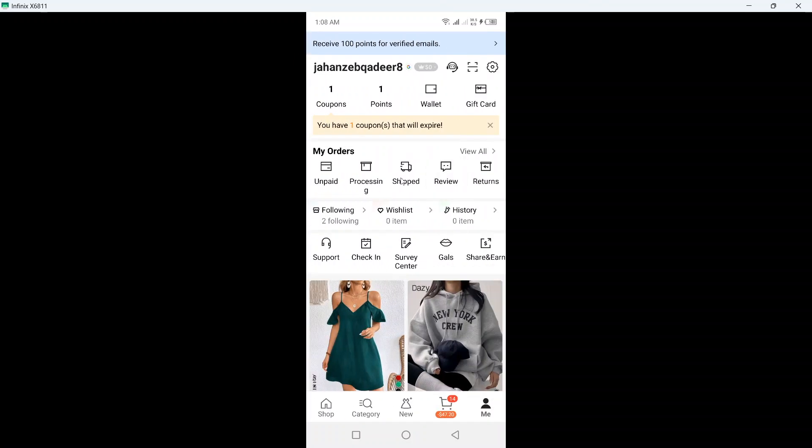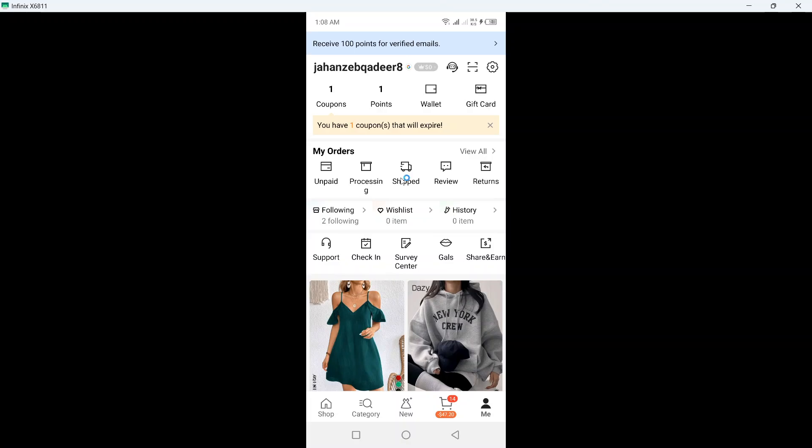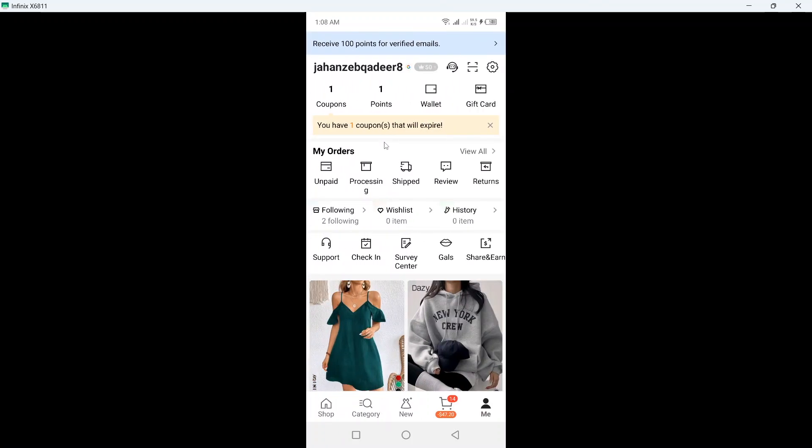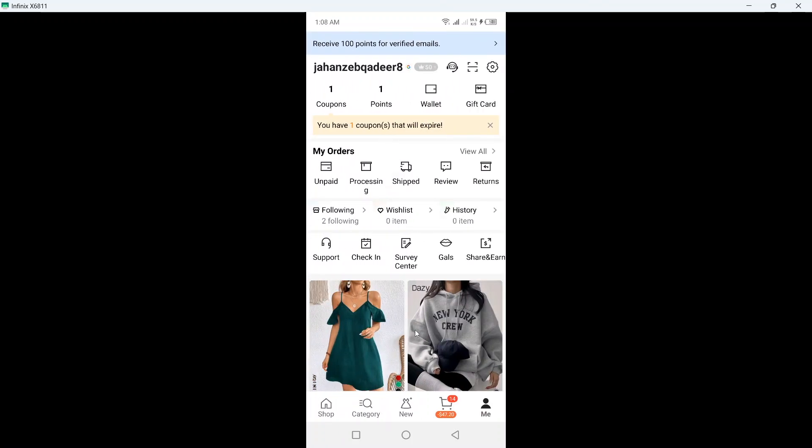In 24 to 48 hours, you will get your balance back into your SHEIN wallet here on the top. Once you get the balance, you know that your item is now returned and you've received your refund.